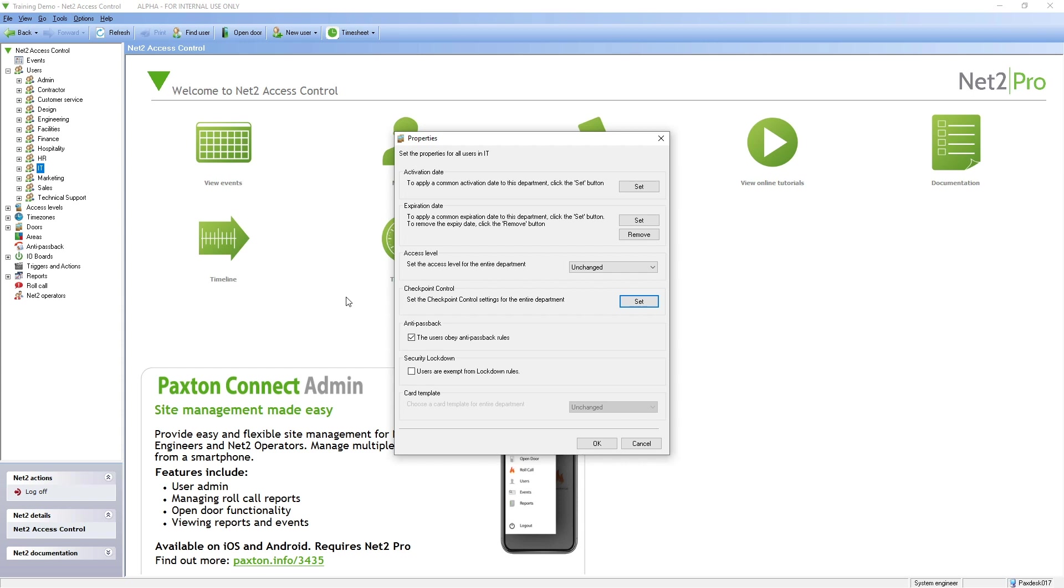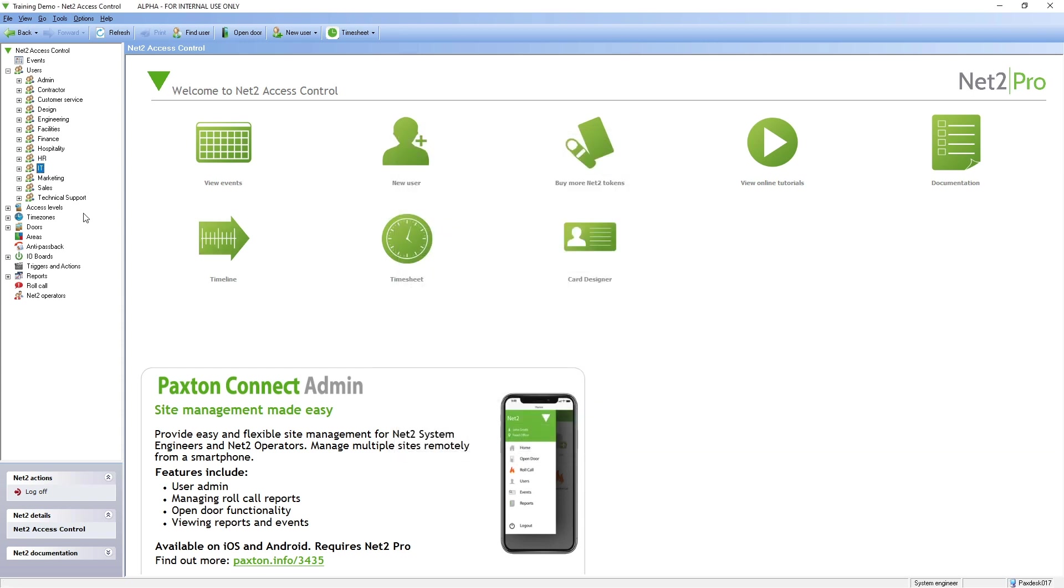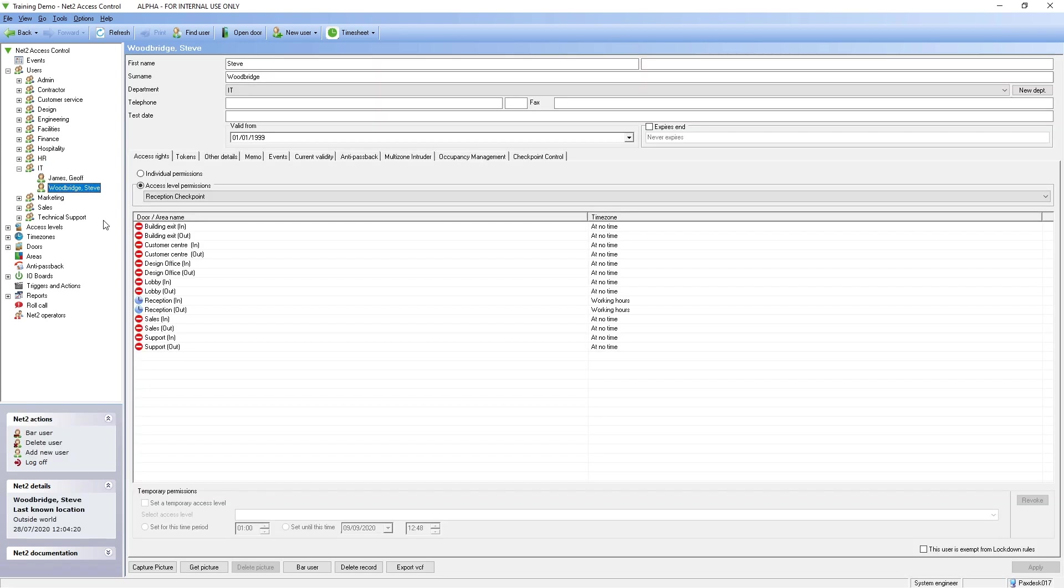No operator validation is required if this setting is selected. By clicking OK, these settings are applied to all users in this department.